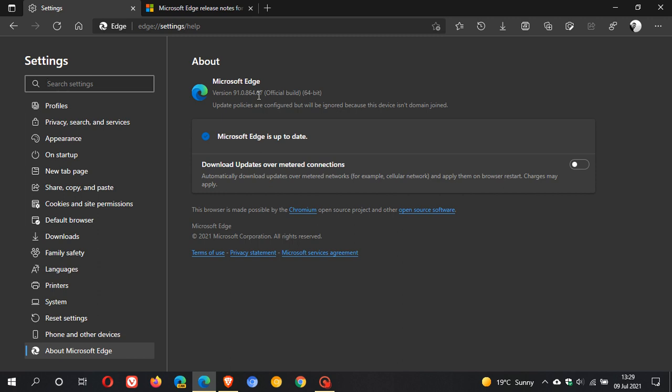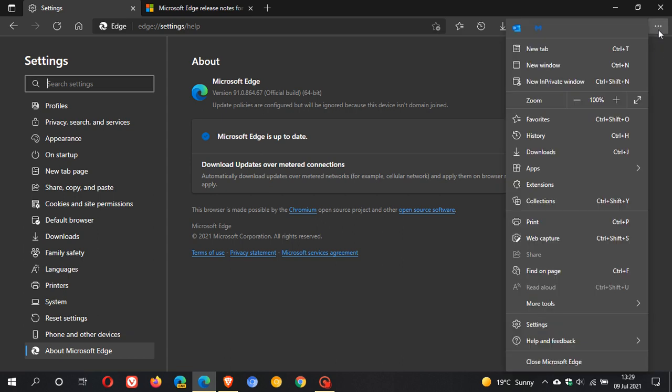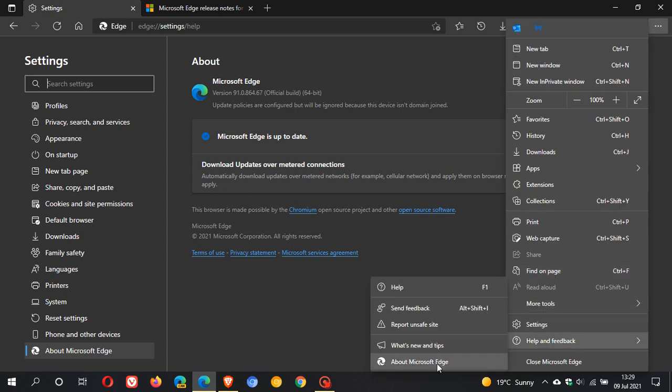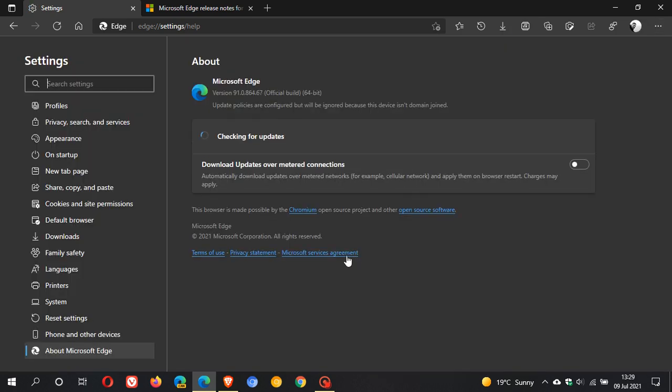So just check you're up to date and as always, you can just do that by going to the three dotted menu, help and feedback about Microsoft Edge. And if it hasn't done so already, this will update you to the latest version and build.